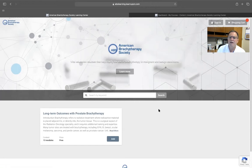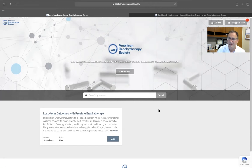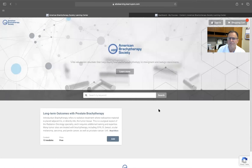This course is available on our website, americanbrachytherapy.org, and also at abslearning.learnupon.com.